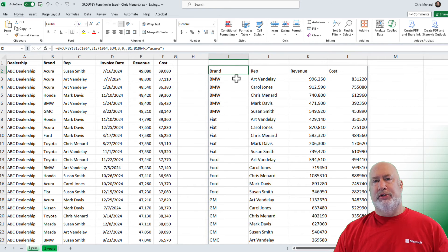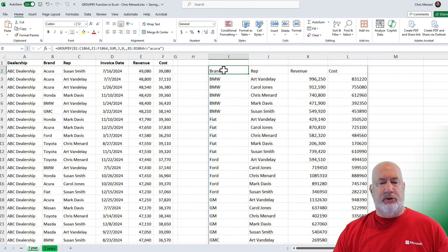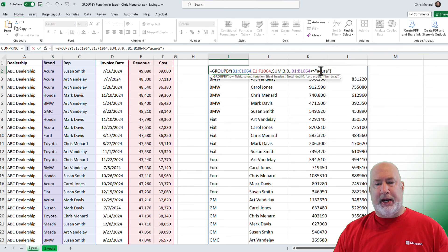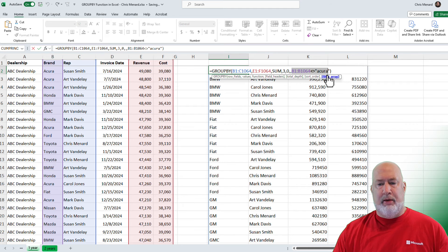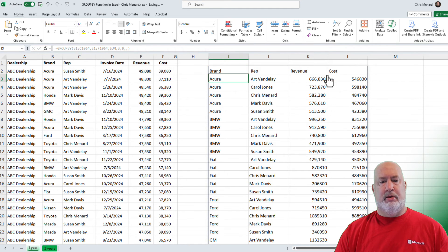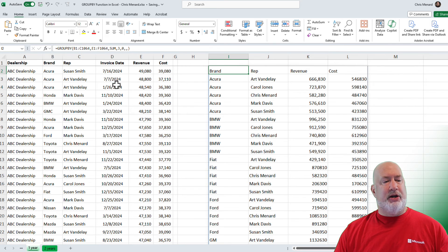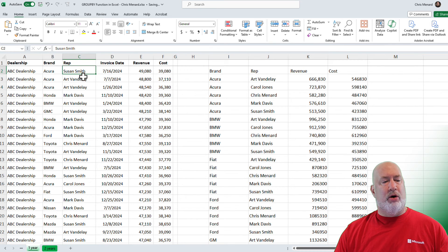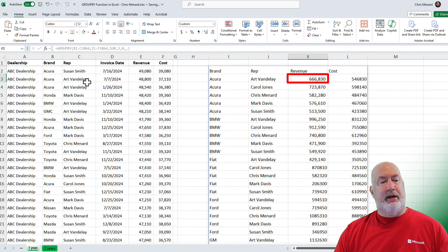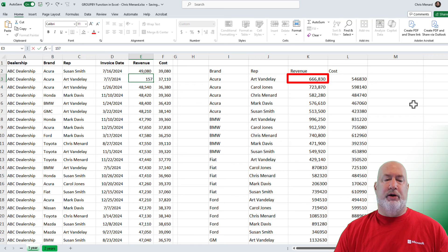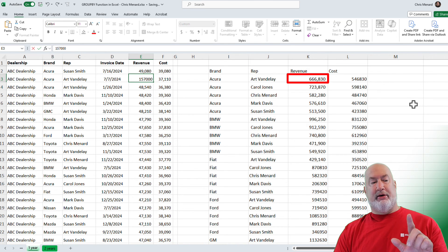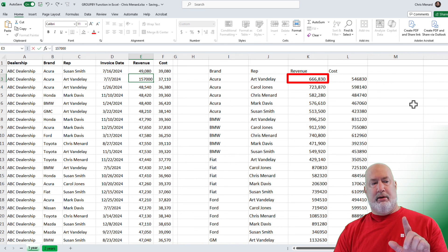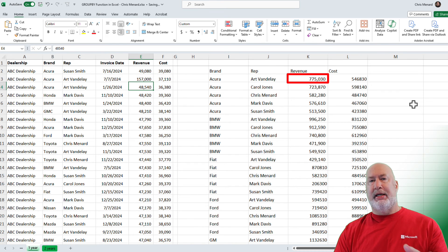Really cool function. You're saying, Chris, can I just do this with a pivot table? Sure. Here's why it's so cool. Let me pull that Acura back in here, by the way, real quick. Get rid of that. All right. Acura is back. Notice that Acura for Art Vandelay is 666830. Here is Acura Art Vandelay. I am just making this up to prove that it works.